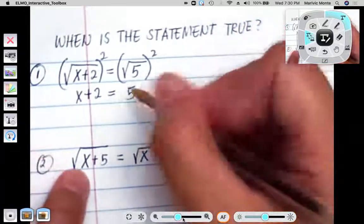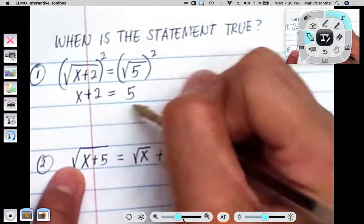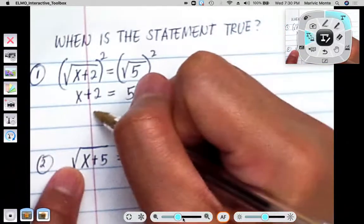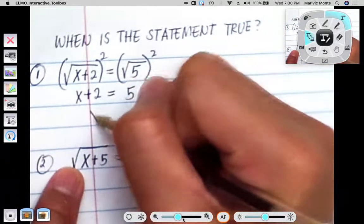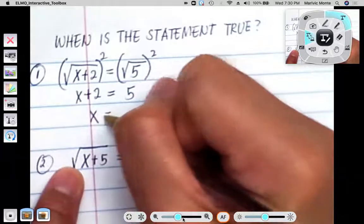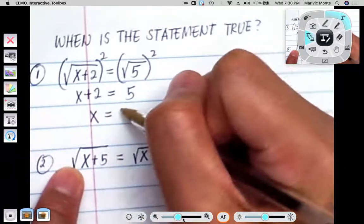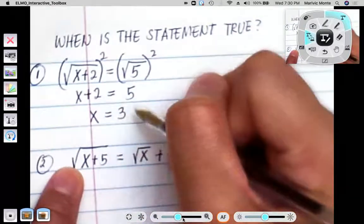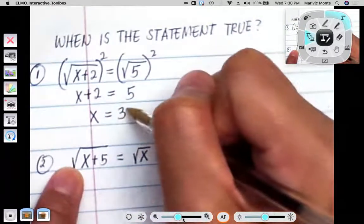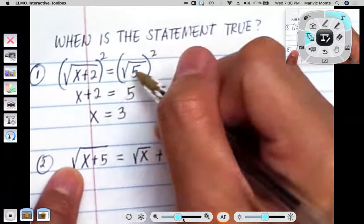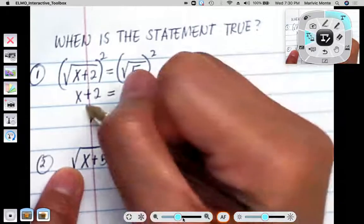And of course, we subtract 2 from both sides, so we end up having x equals 3. And so 3 would make that statement true.